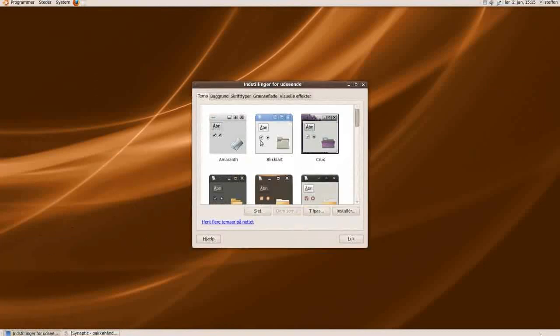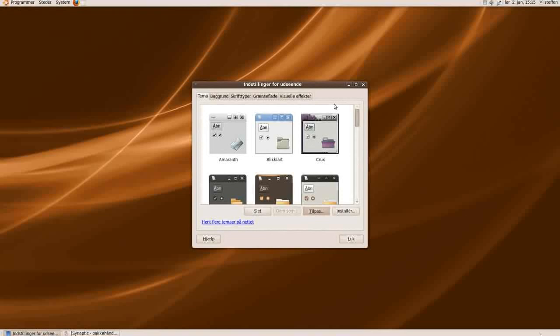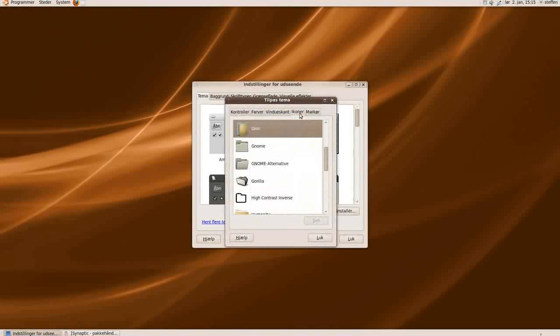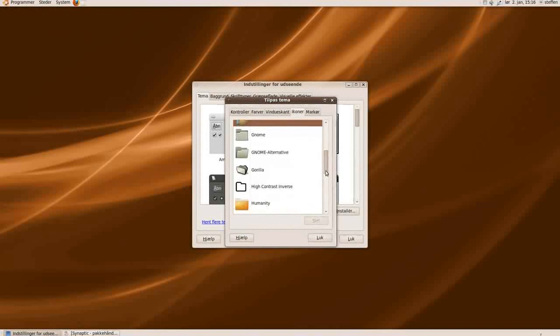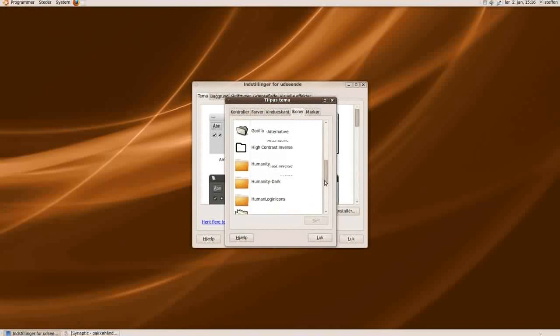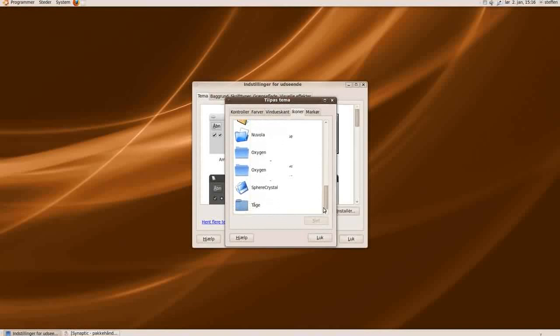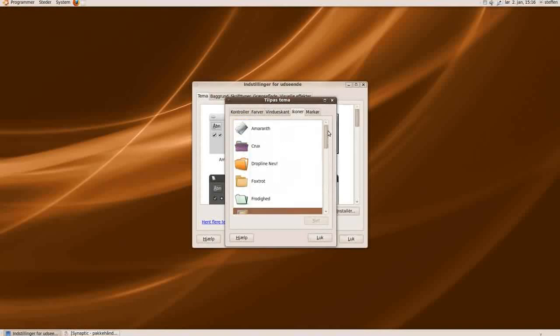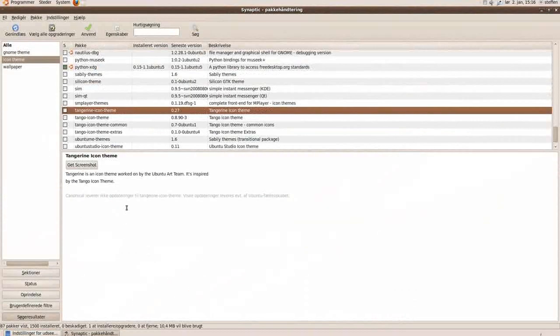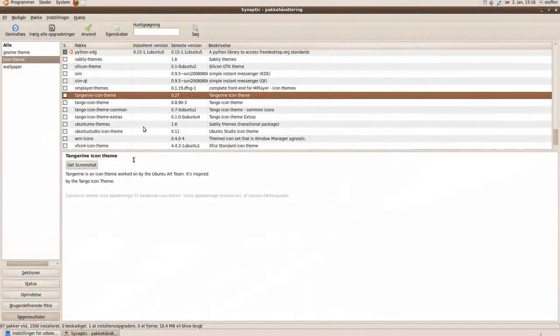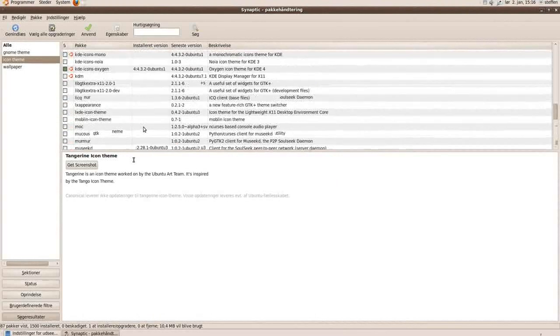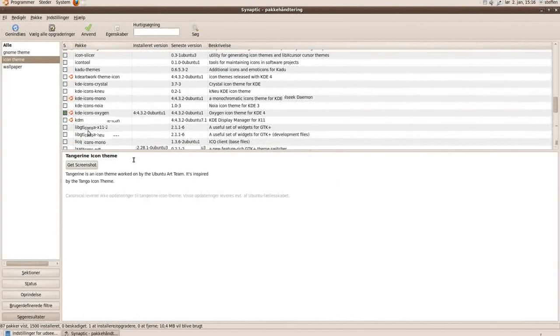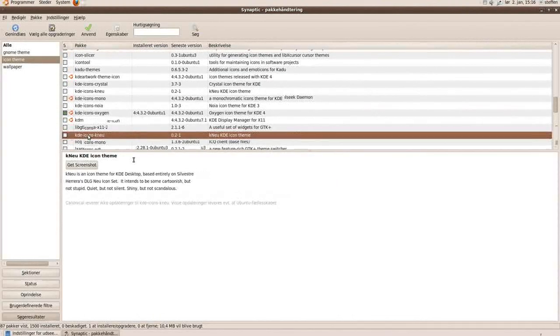I'll just show you a couple of icons I have installed from Synaptic. We can see Gion, Gorilla, all these icons, Novola, Spare Crystal. And I have installed that from Synaptic so you can play around with this KDE icons.